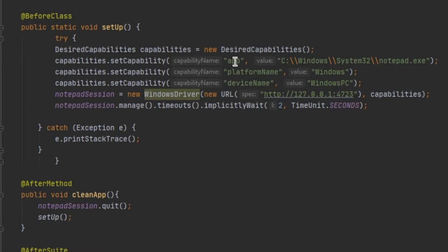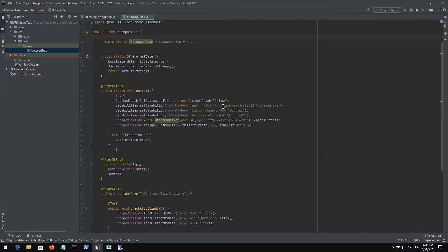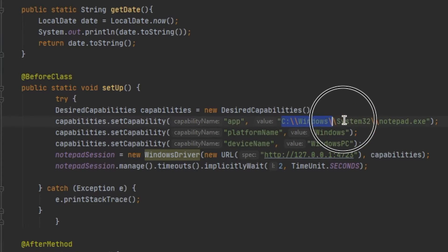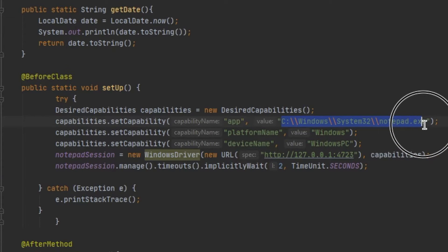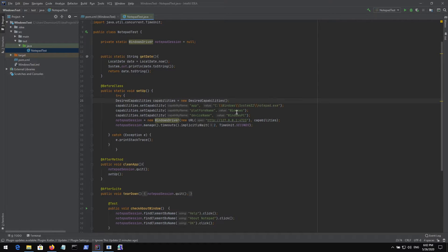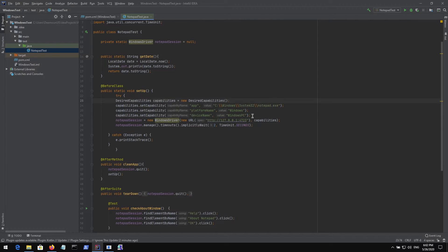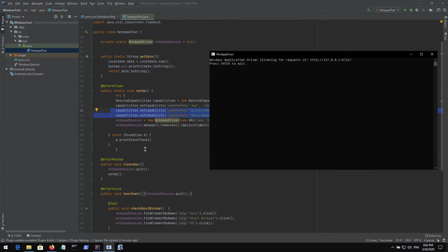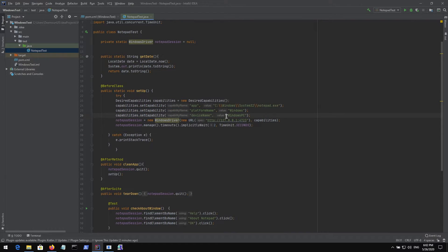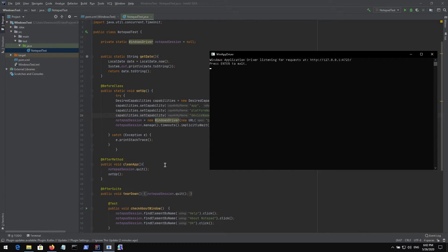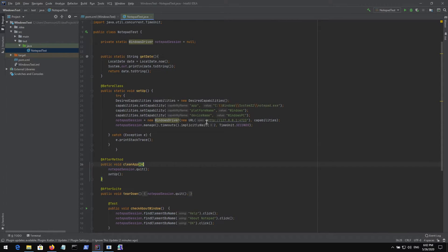Then we're setting up the capabilities. We're using this very similar thing that we use in Appium. We set the capability as an app and provide the path to our app. Notepad is located right here and we're automating notepad. We set platform name which is Windows and device name which is Windows PC. Those two lines are not necessary if you use WinAppDriver, but this is necessary for Appium. If you have Appium driver running instead of Windows standalone app driver, then you will need this string there.